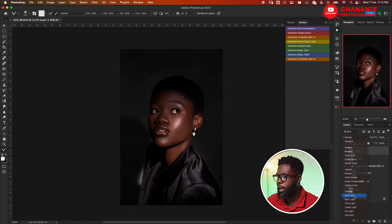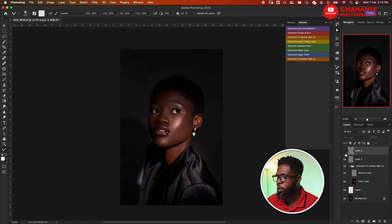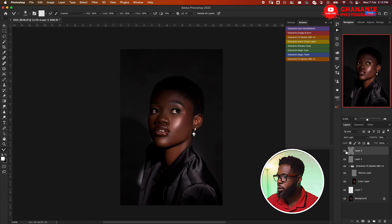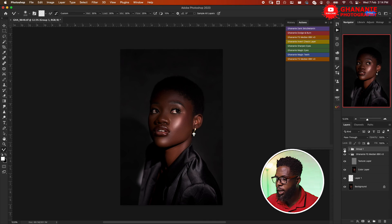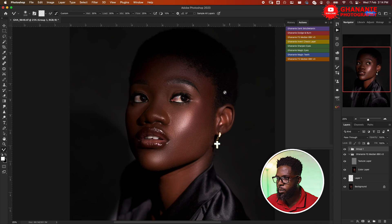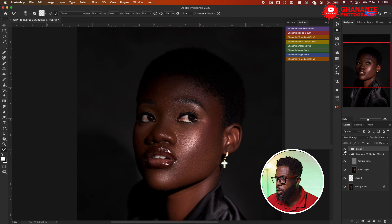In Photoshop, come to the Blend Mode and choose Soft Light. We look at before and after. If it's too strong, we just come here and reduce the opacity. This is before and after. Now let's put these two layers in a group and look at both of them off and on. Let me zoom in a bit — this is before dodge and burn, this is after.